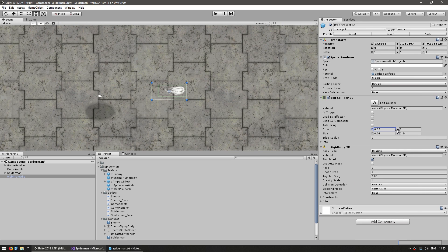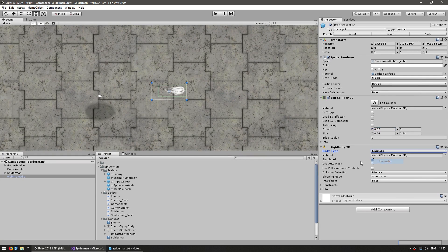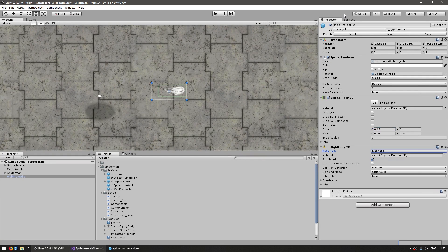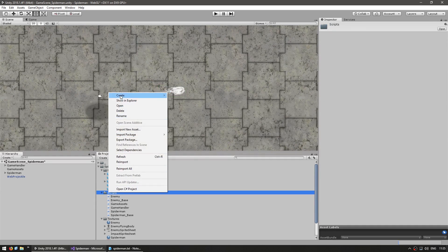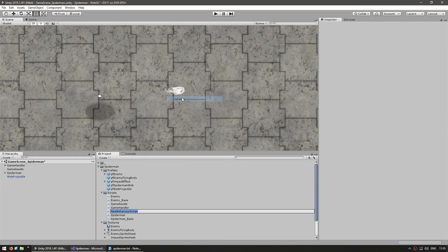We're going to move our projectile by modifying the transform instead of using AddForce, so on the Rigidbody, on the body type, instead of being Dynamic let's set it to Kinematic. That's the setup required to have physics working on this object, so now let's do a script to control this. Make a new C# script and name it WebProjectile.